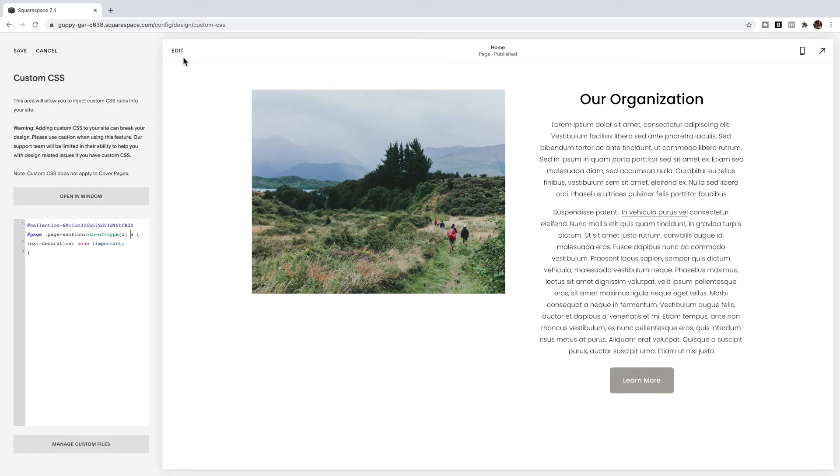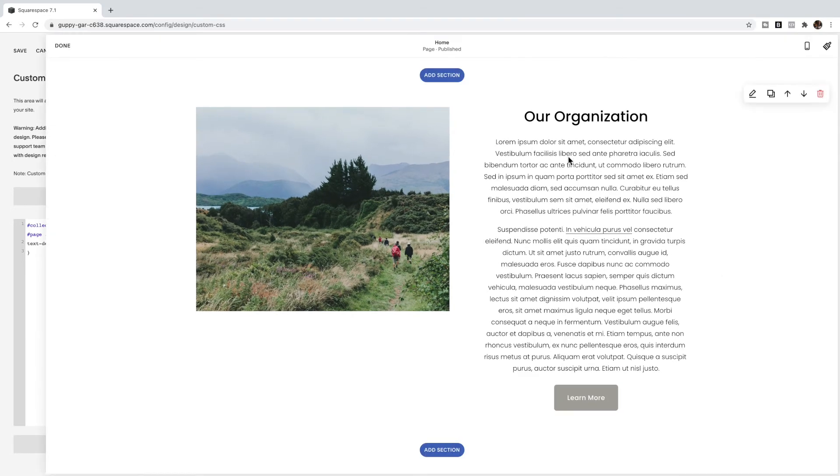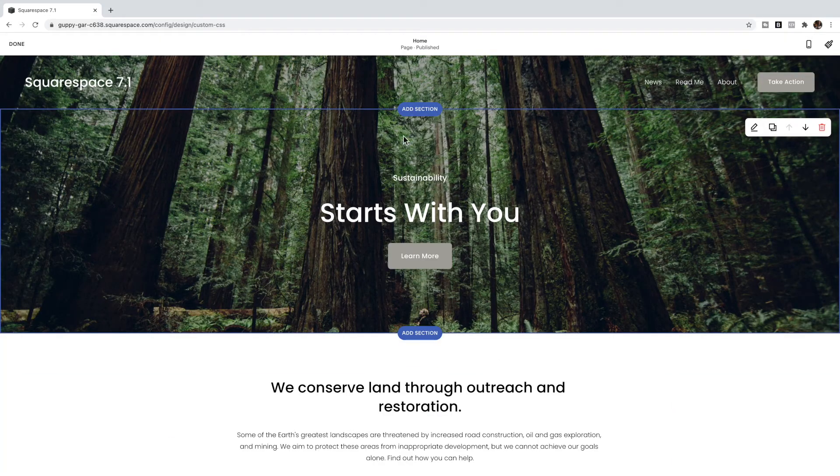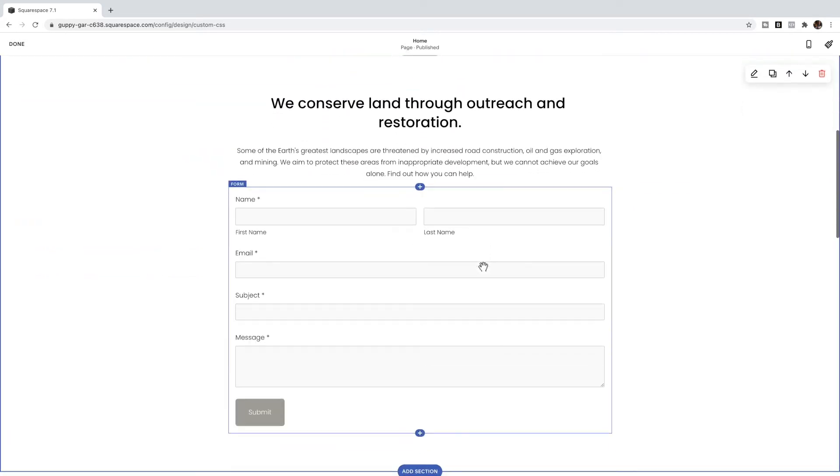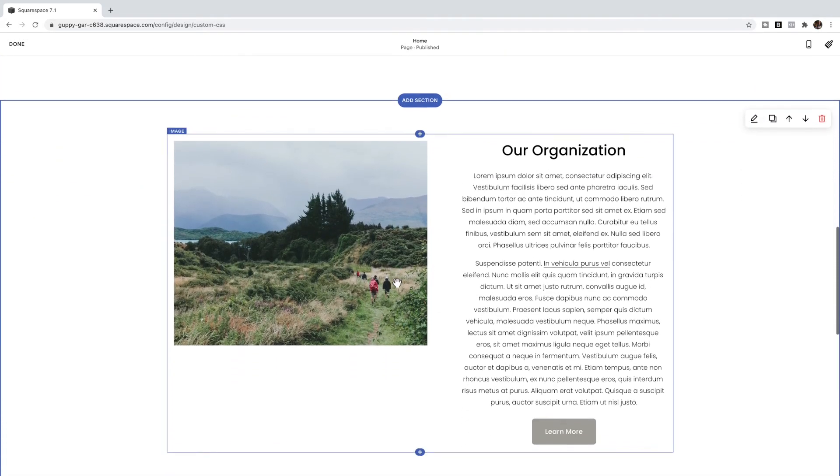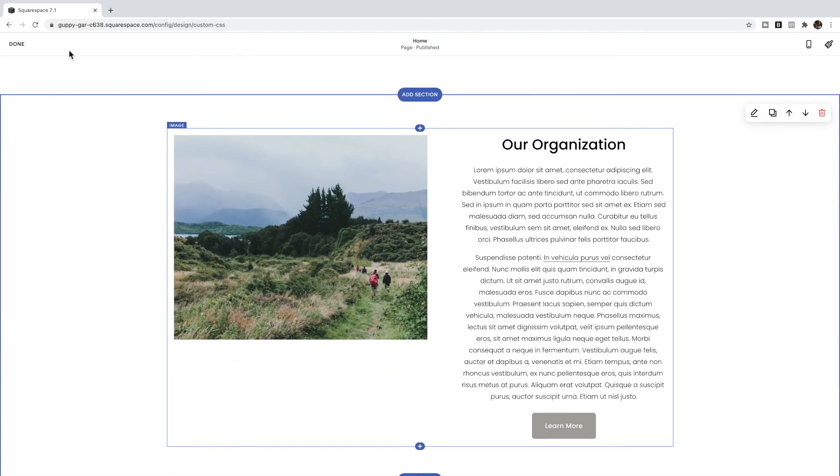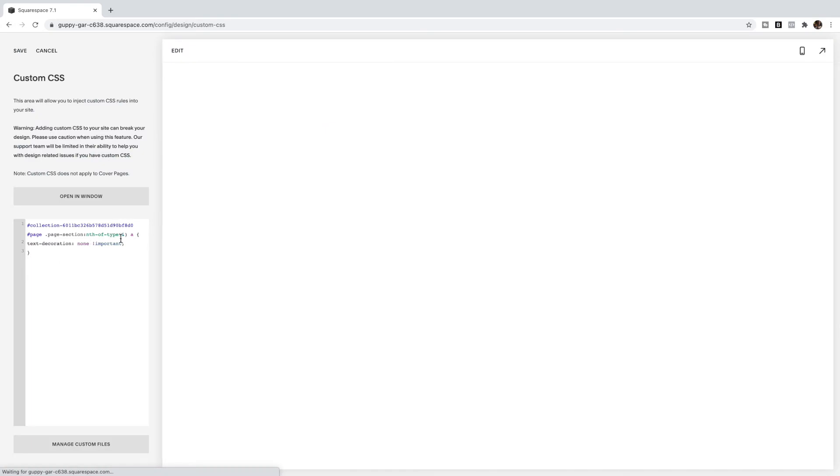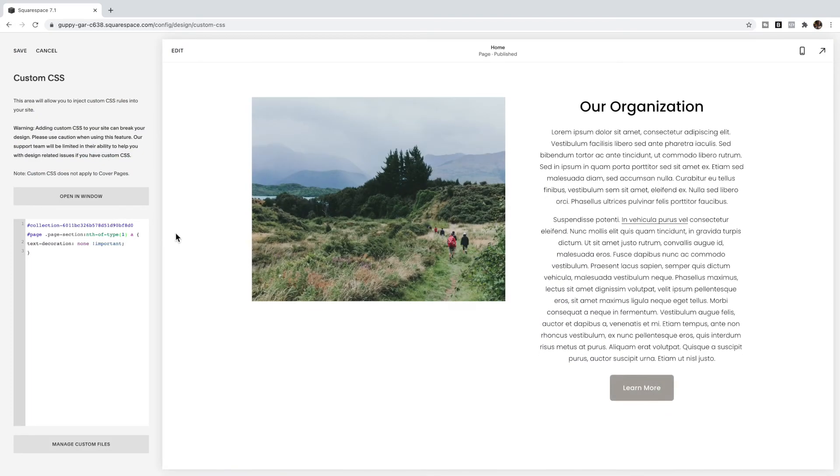So if I want to apply it to this section, I have to figure out which section this is. I'm going to click on edit and I'm going to count the sections. So I have one, two, three. This is the third section, so I'm going to change this one to a three.